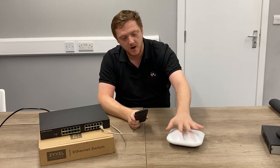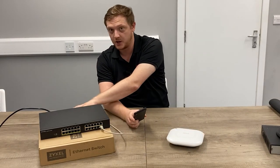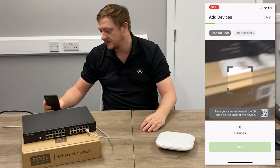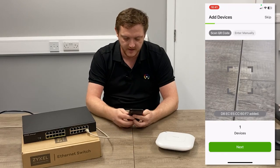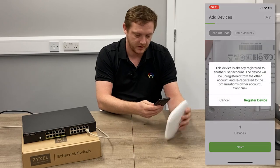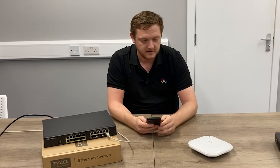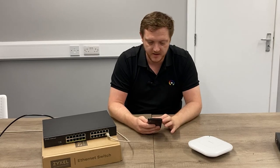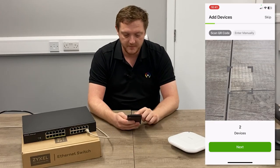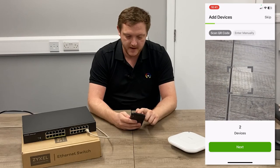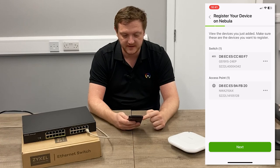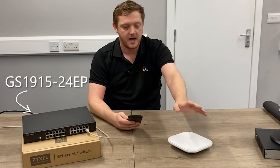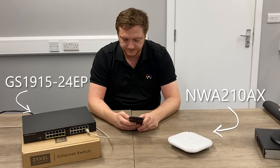The QR codes are either on the bottom of the devices if it's an access point, on the switches, or physically on the box itself. It's really simple — just take your device, scan the QR code. It'll come up asking you to register the device. There's also an option to enter manually, so if you know the serial number and MAC address, and for some reason your phone's not able to scan the QR code, you can put the details in manually. It'll then confirm what devices you've scanned. I've got a 1915-24EP and an NWA210 access point. Hit Next.